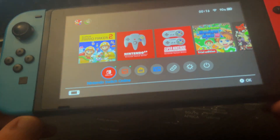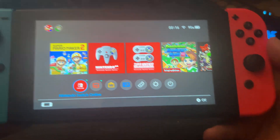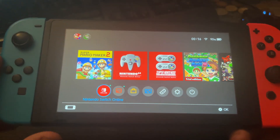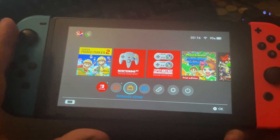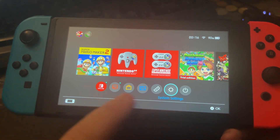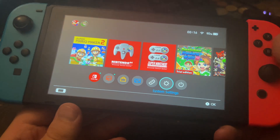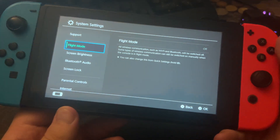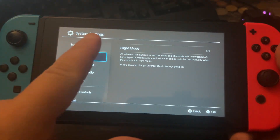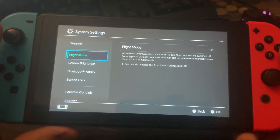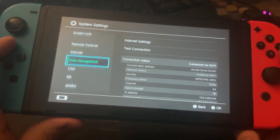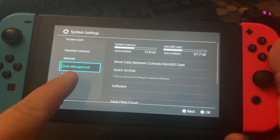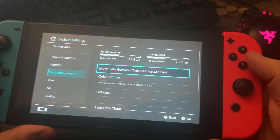All you have to do is grab your Nintendo Switch. This here is my Nintendo Switch. Go to the bottom and go here. This here is system settings, click A. We are now in the system settings and now we go down here to data management, click A.